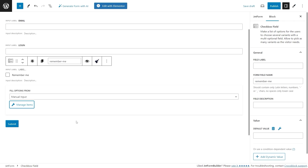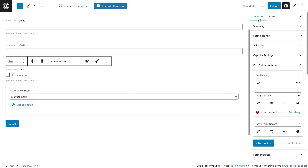Now it's time to set up post submit actions. Switch the block settings tab in the right sidebar to the JetForm tab. The register user pattern added three post submit actions: Verification, Register User, and Save Form Record. Let's start configuring the Verification action — click the pencil icon under the Verification action to open the customization pop-up.